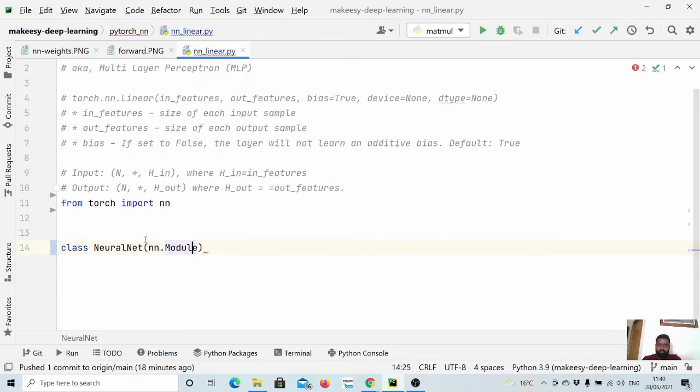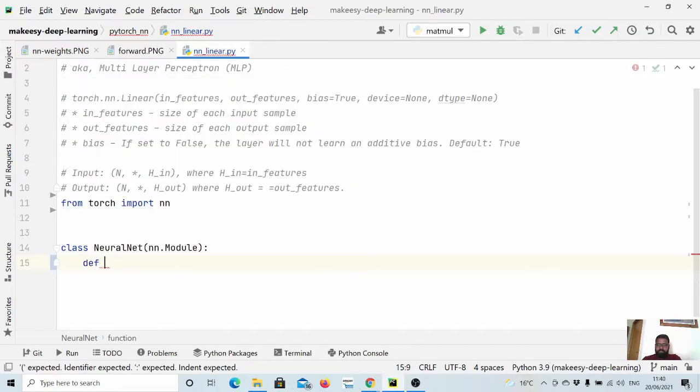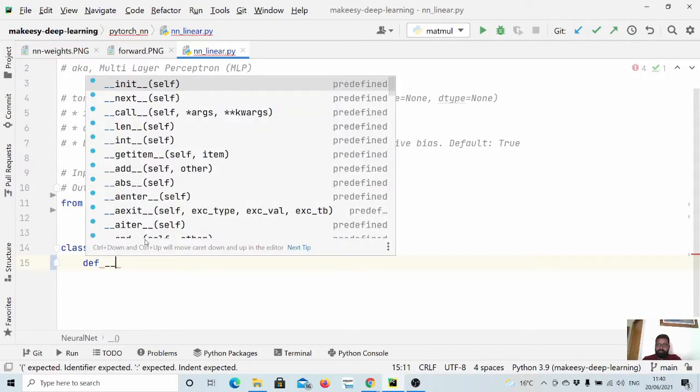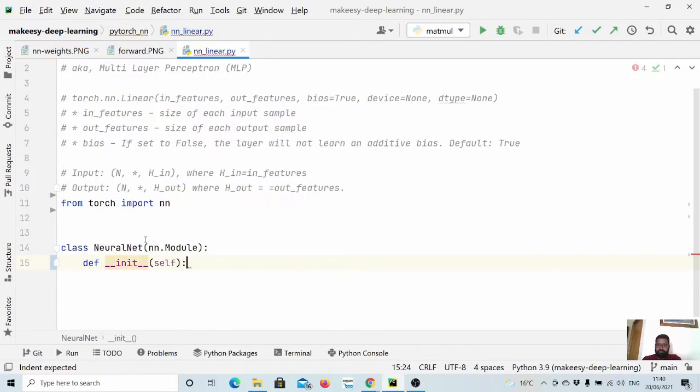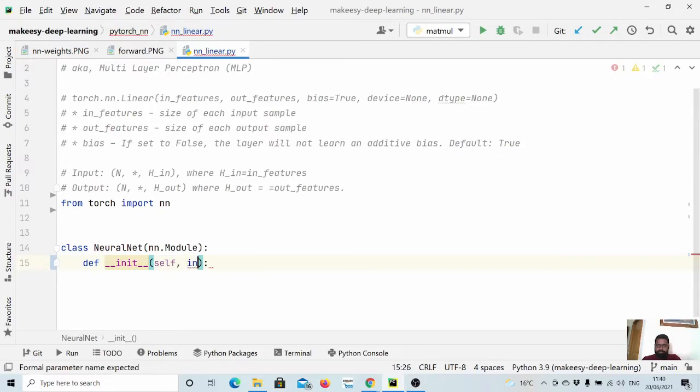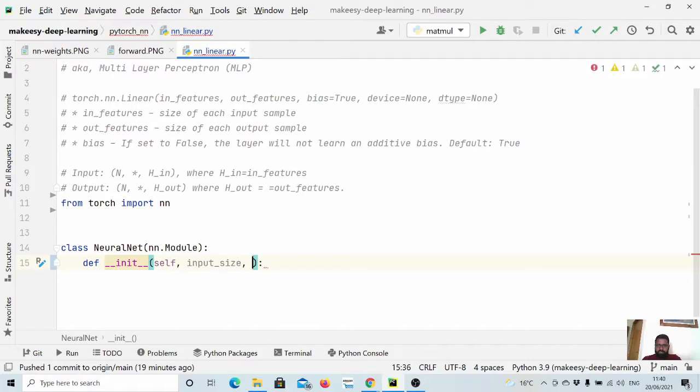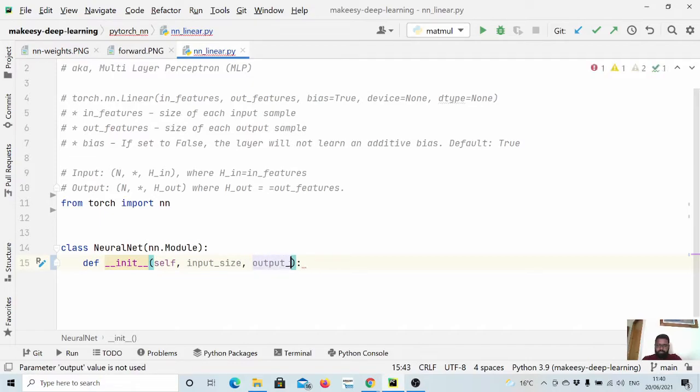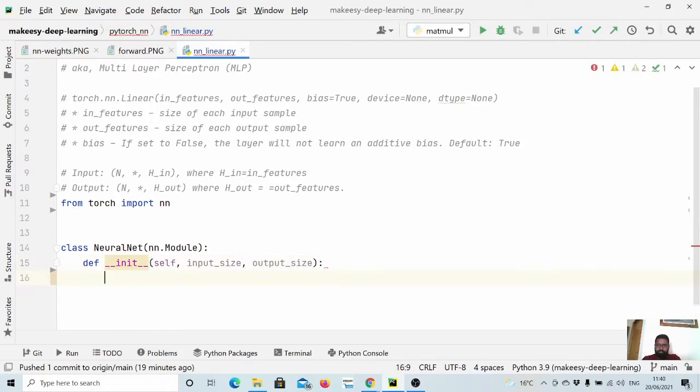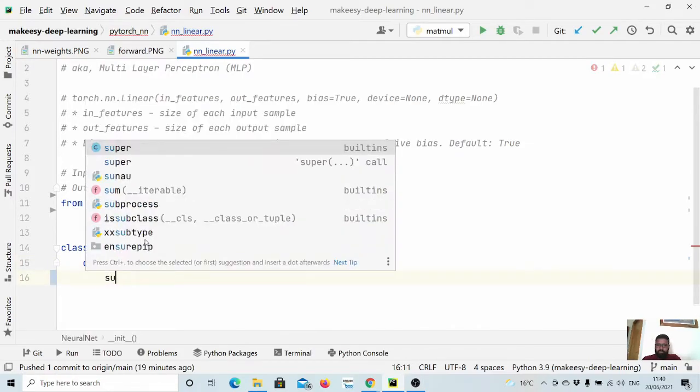And as usual you need to define an init function and let us call it input_size and output_size. And let us call super.